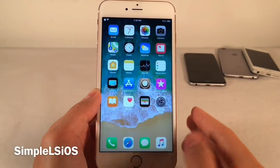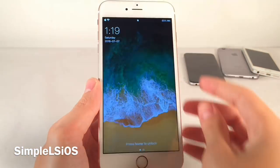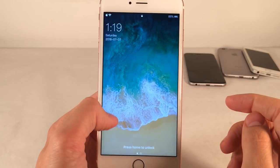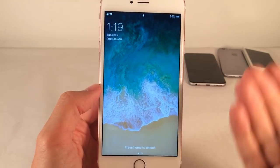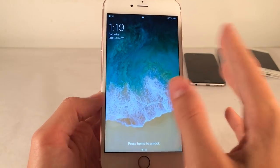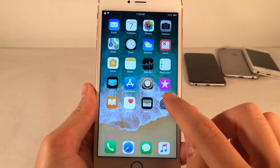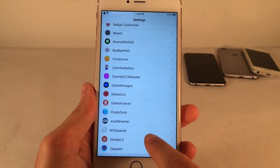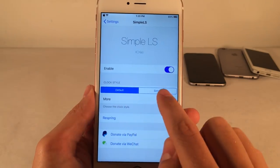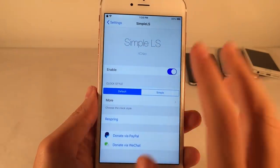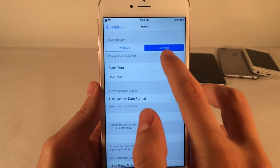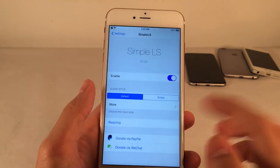Simple LS iOS will give you a very simple look on the lock screen. In terms of the date, time, and day of the week, it's a much more visually simple interface — over to the left, much cleaner and easier on the eyes, taking up much less space. To enable it, jump into Settings, go into Simple LS, and toggle it on. You can choose between Default and Simple. By default it's 24-hour time, so go into More if you want to change it to 12-hour, then respring.